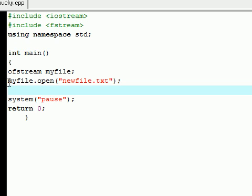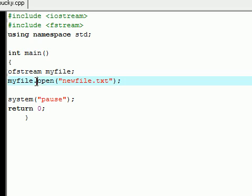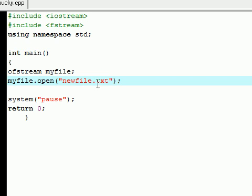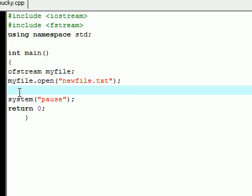If you open a file that you don't already have on your computer, it's going to create a file for you. So right now we use our object that we just created, myfile, and we are going to open a file called newfile.txt. We're going to open a new text file, and I don't have this on my computer yet, so C++ is going to create a text file for me.